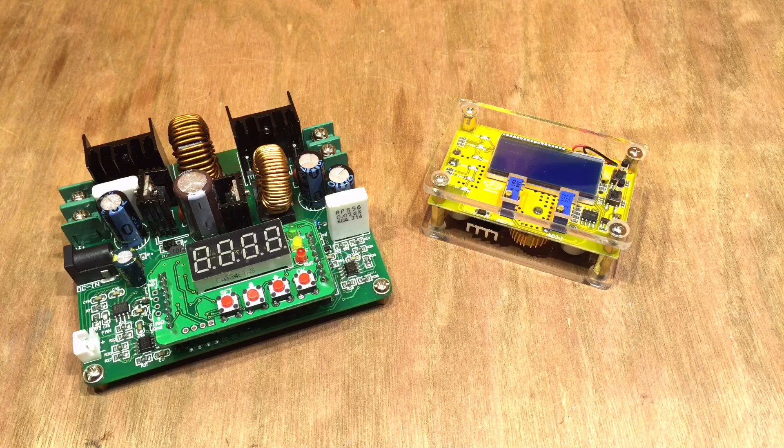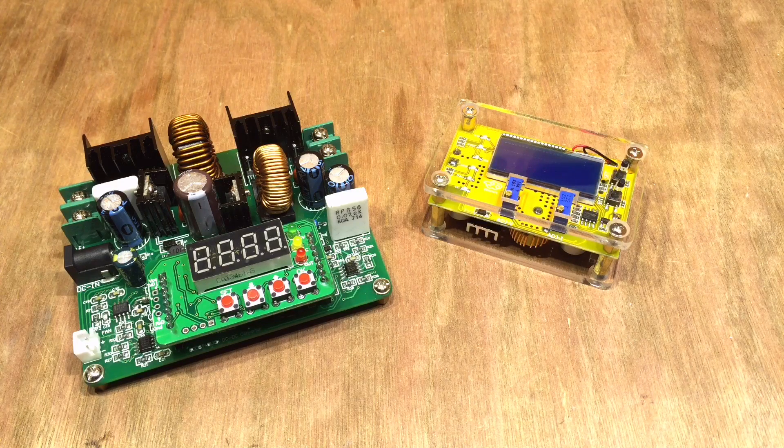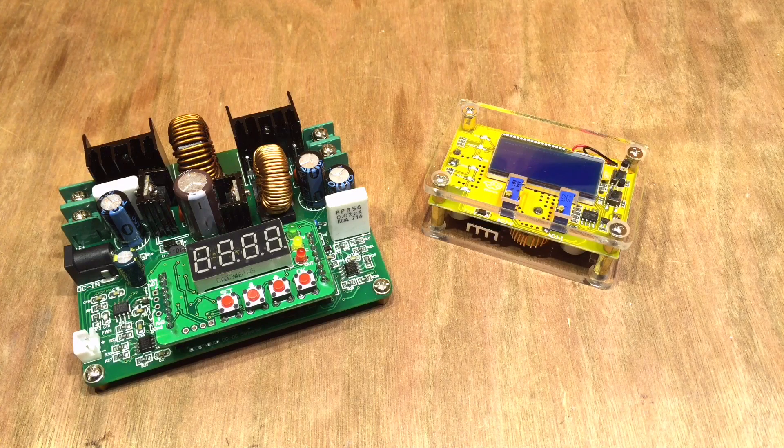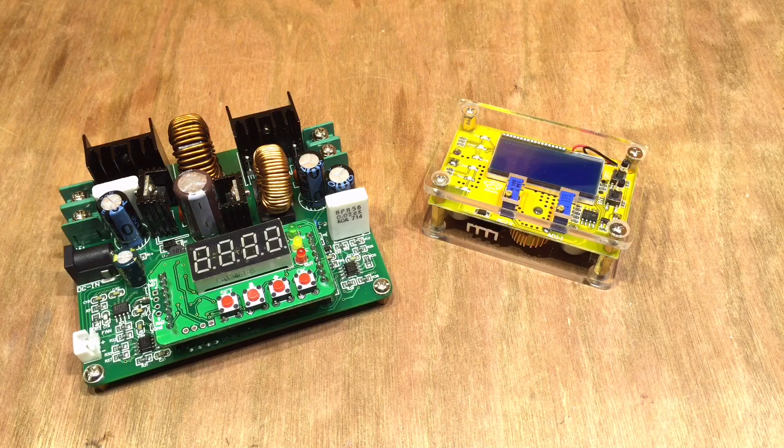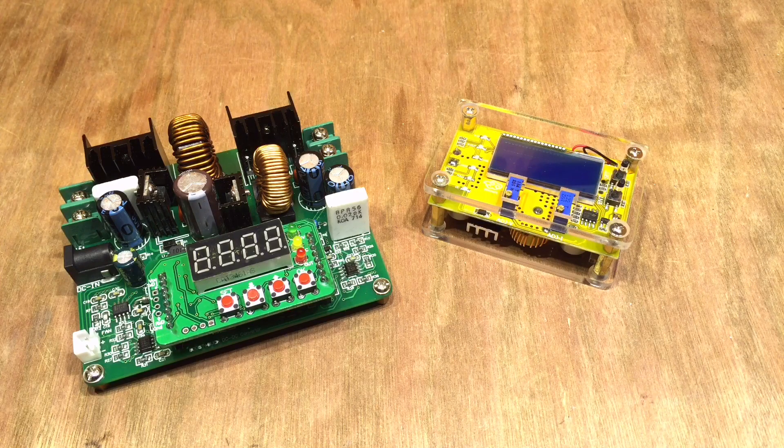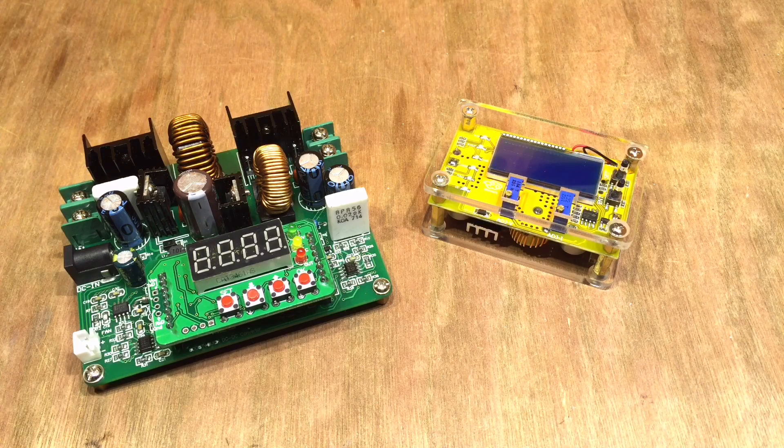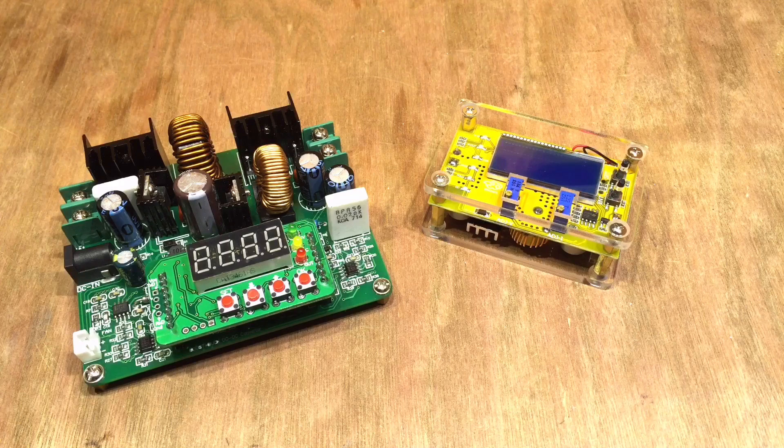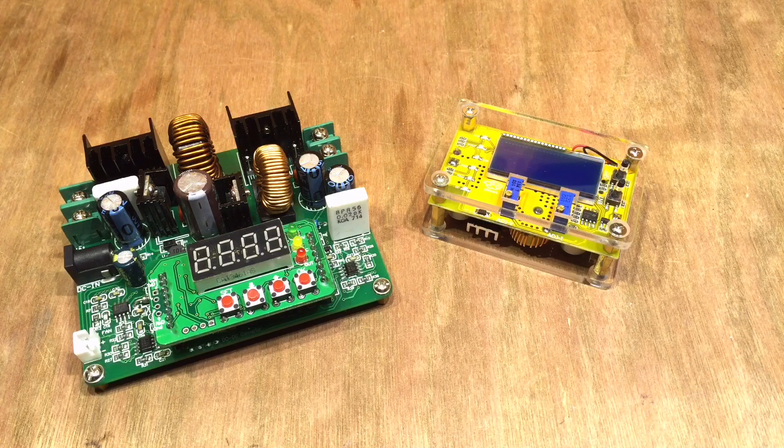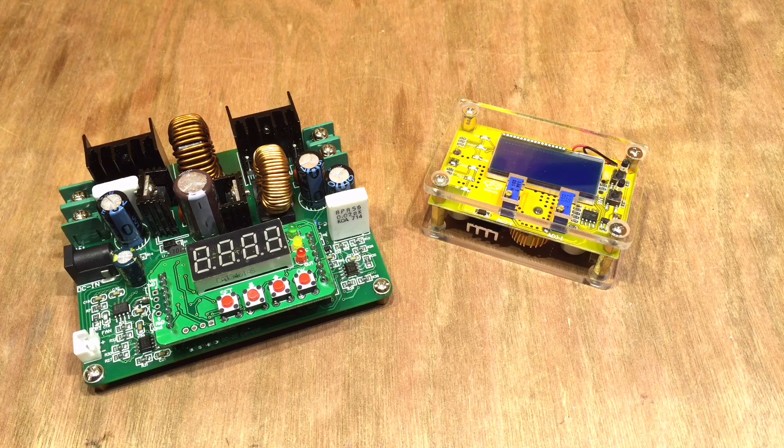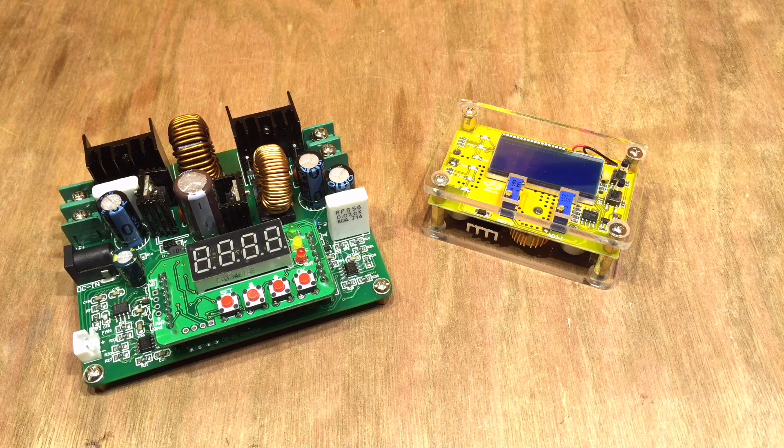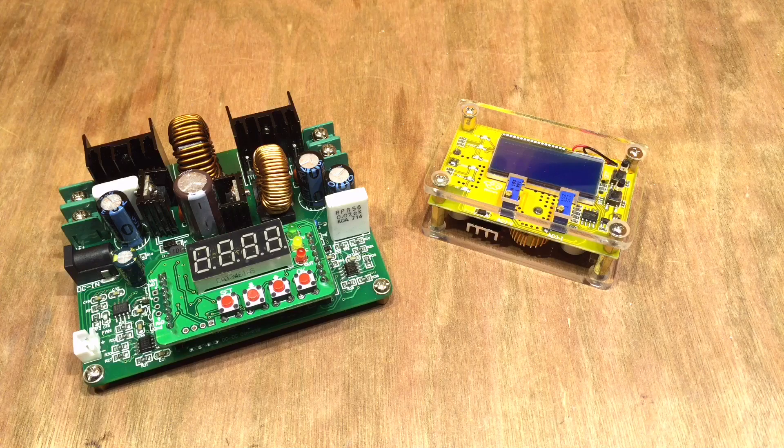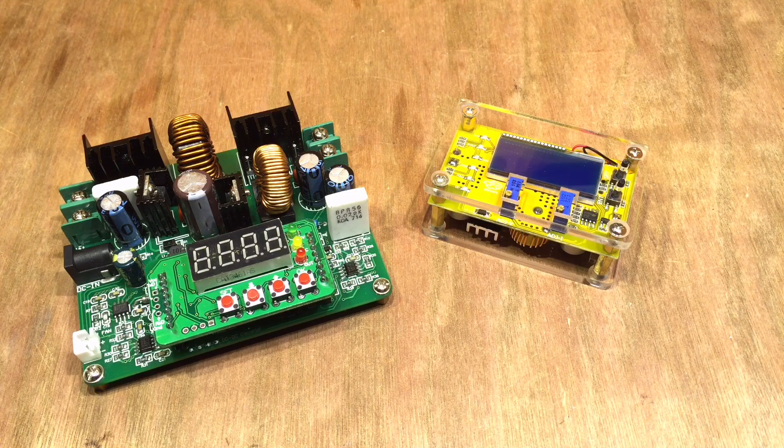Now I could go out and order one from China. They're about £13, $18 to $20, something like that. But to be honest, I can't be bothered waiting the three weeks. So I started wondering whether I could just build one out of bits that I had lying about.